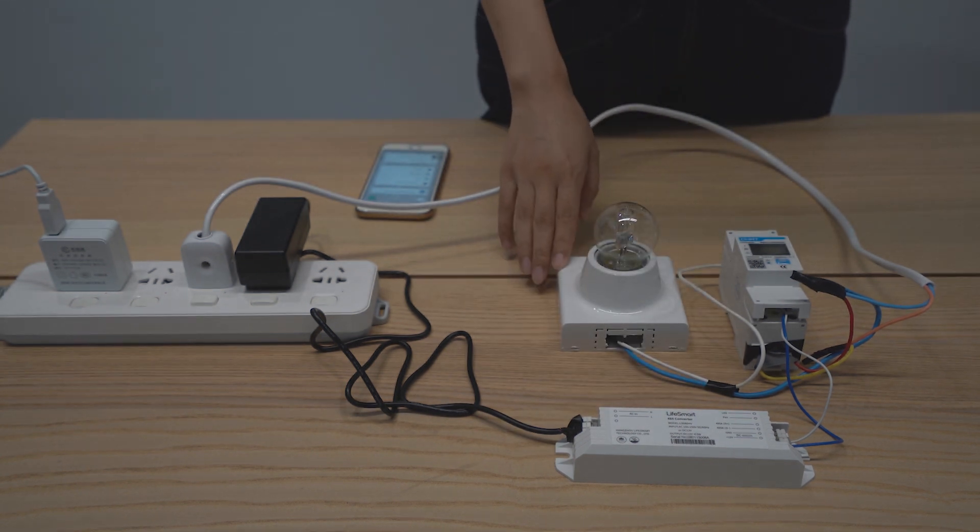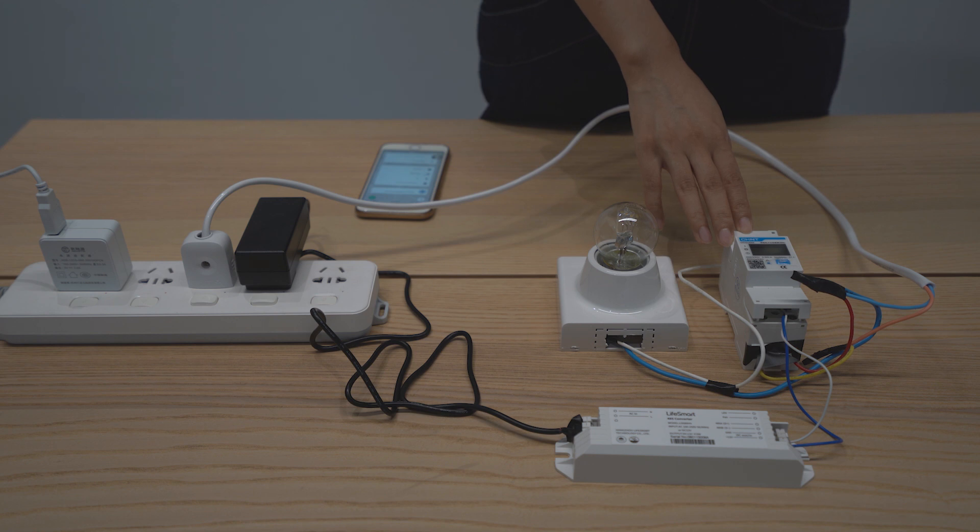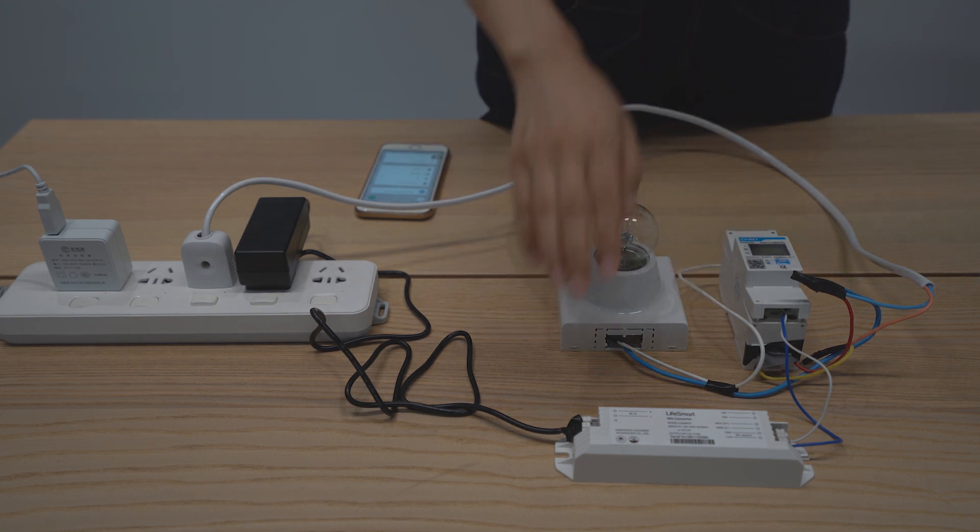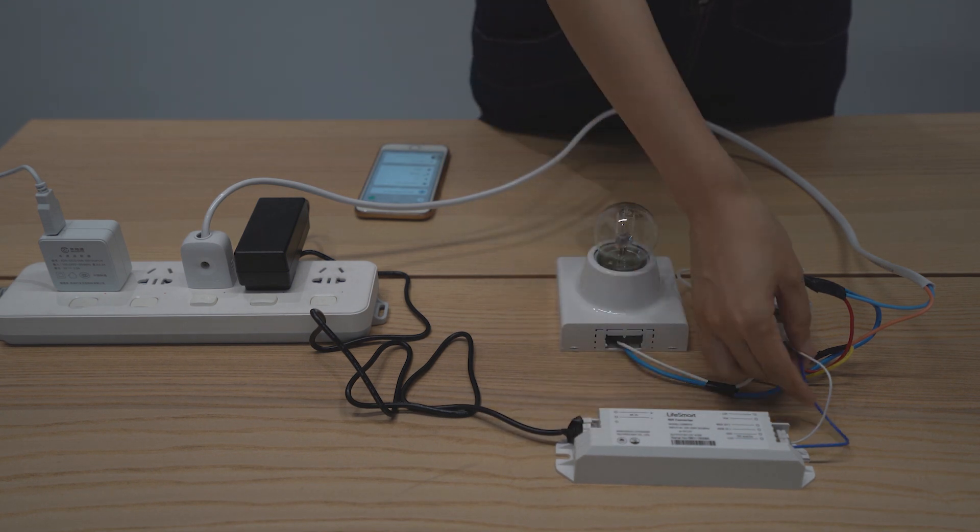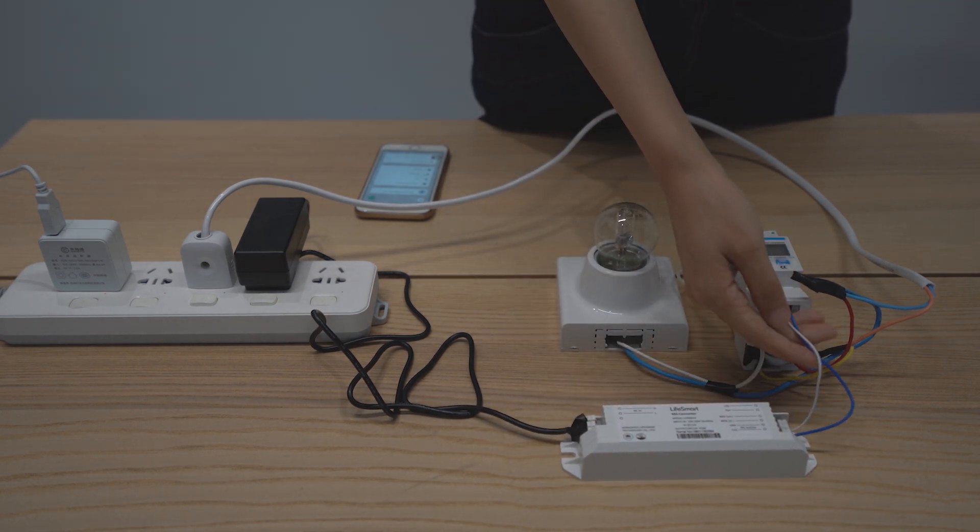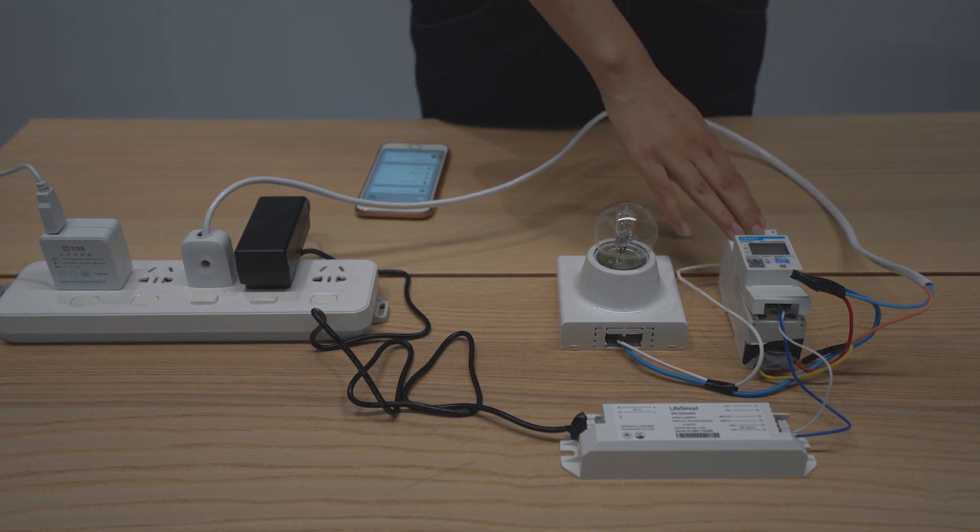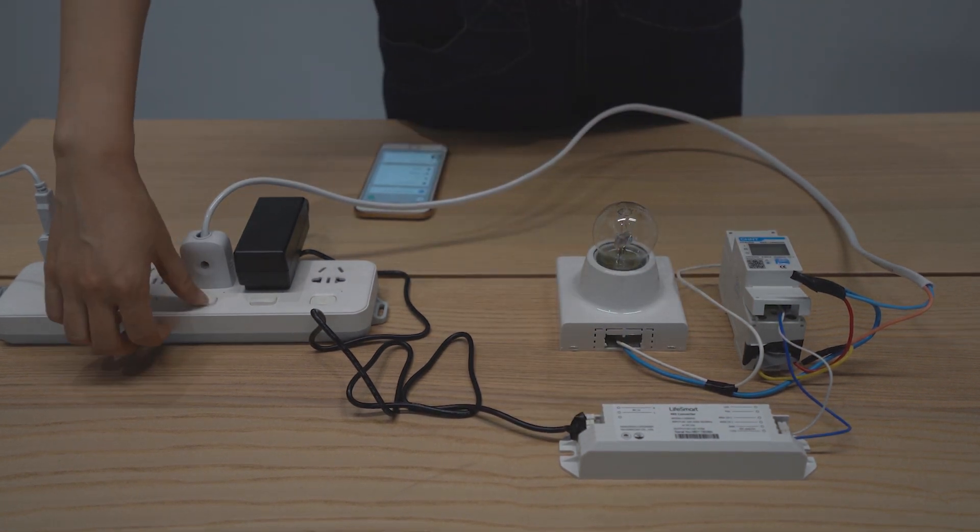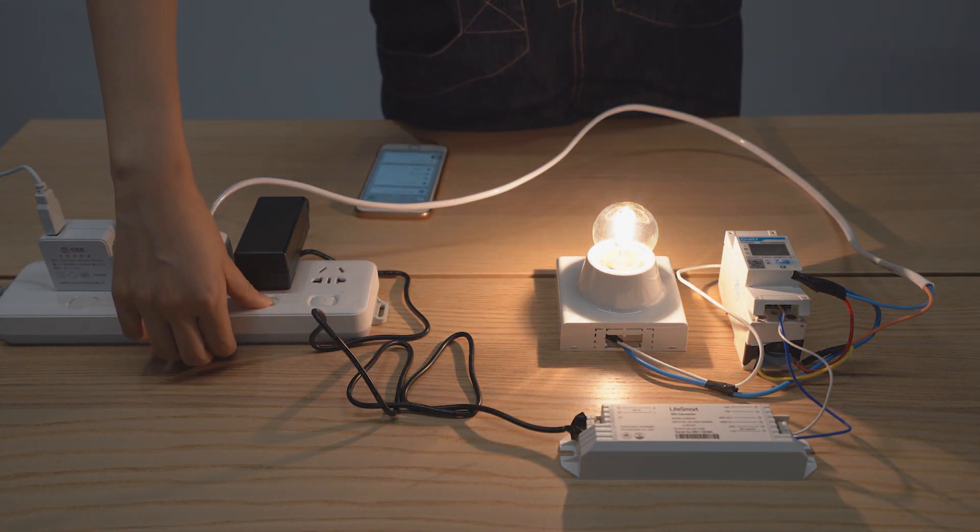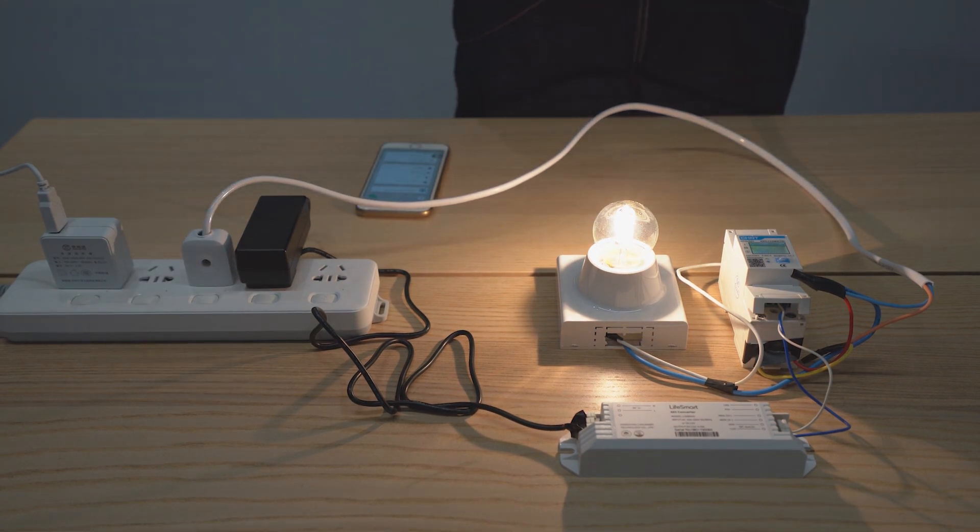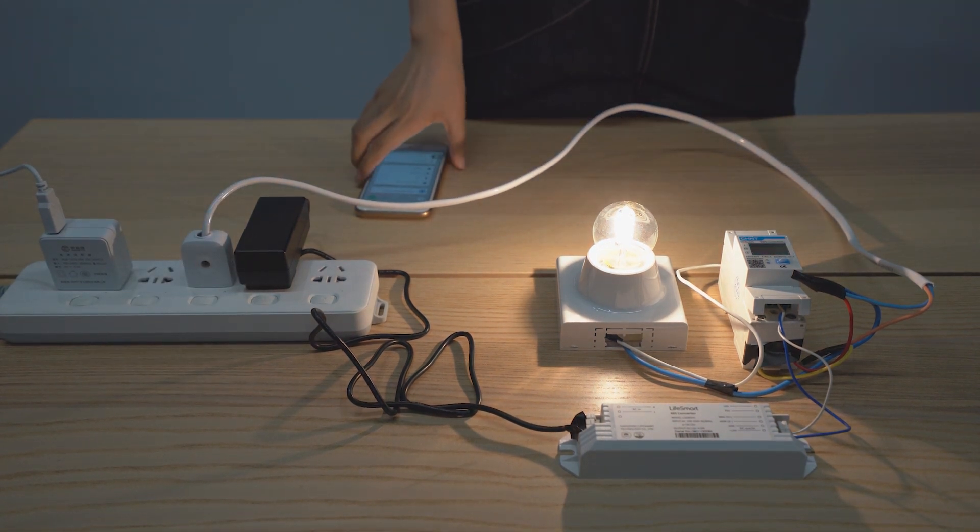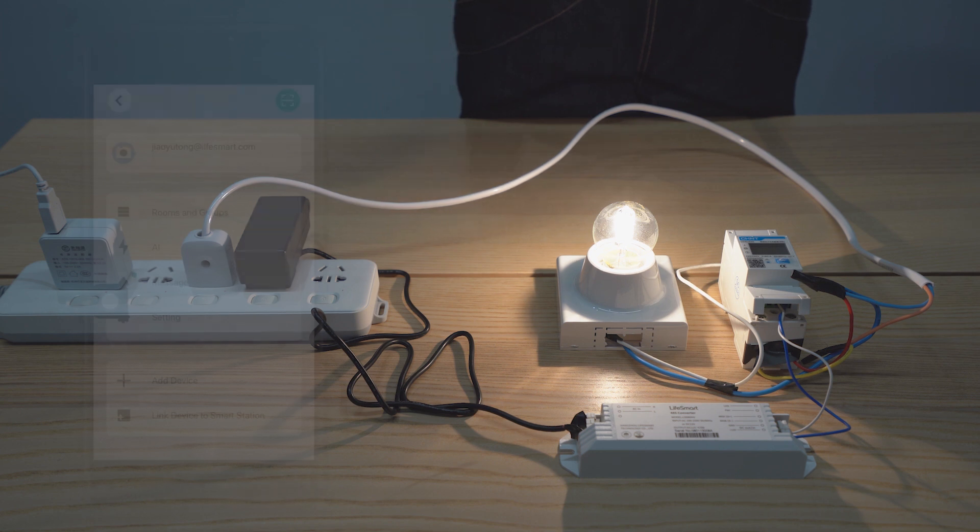Firstly, I connect a lamp to the meter as an electrical equipment to be monitored. And then connect the meter to the converter through the 485 cable. And then power on the meter and the converter. Then I paired the converter to the SmartStation.